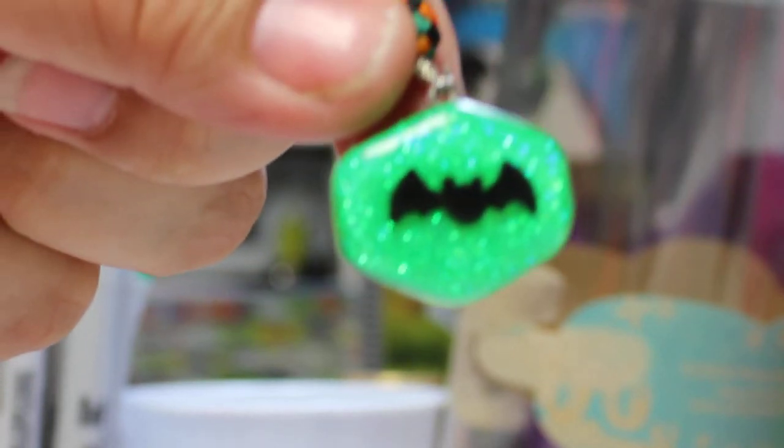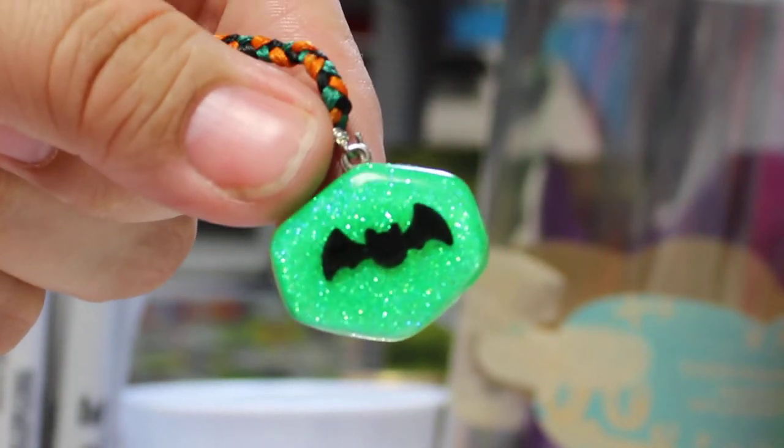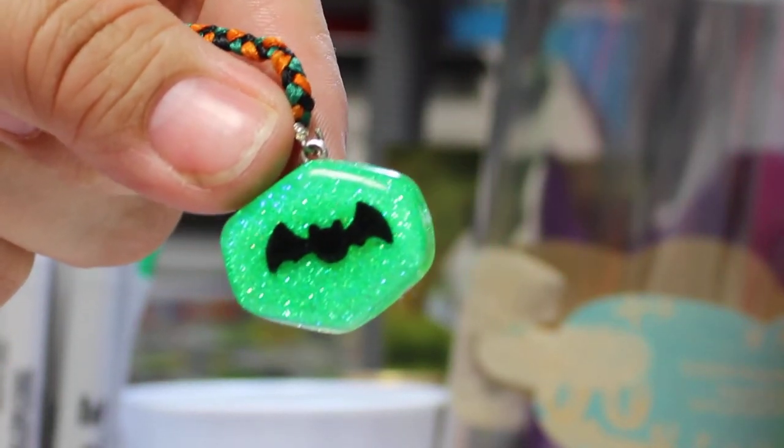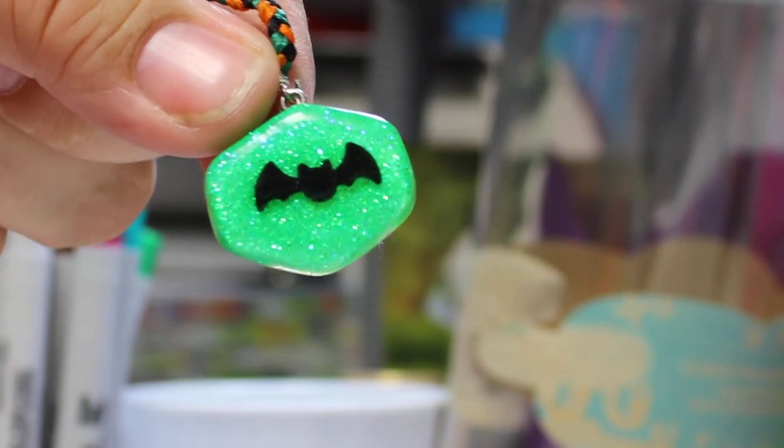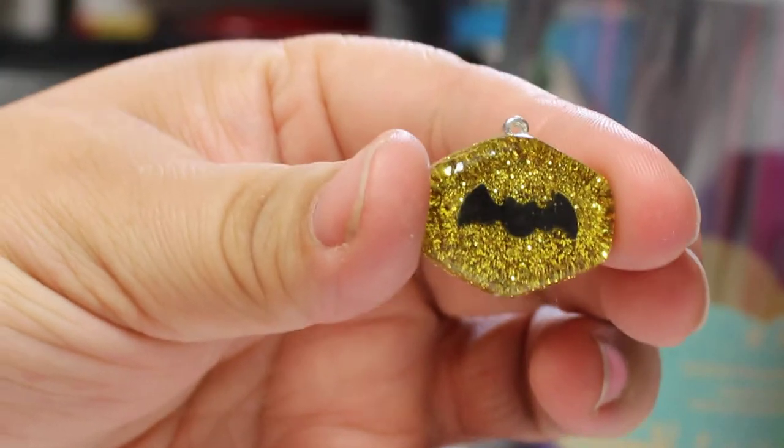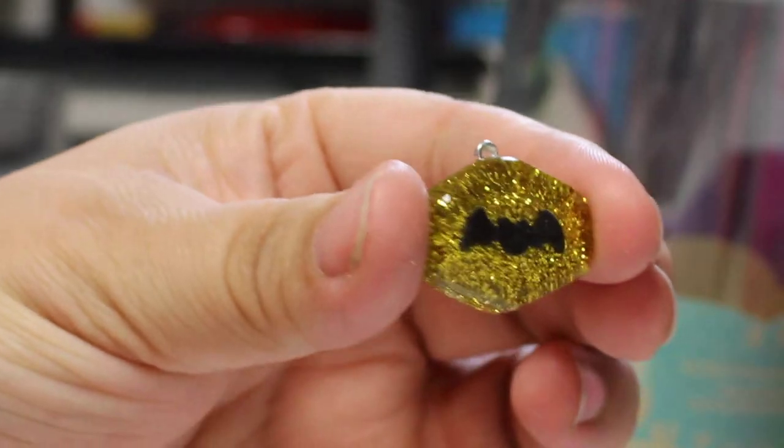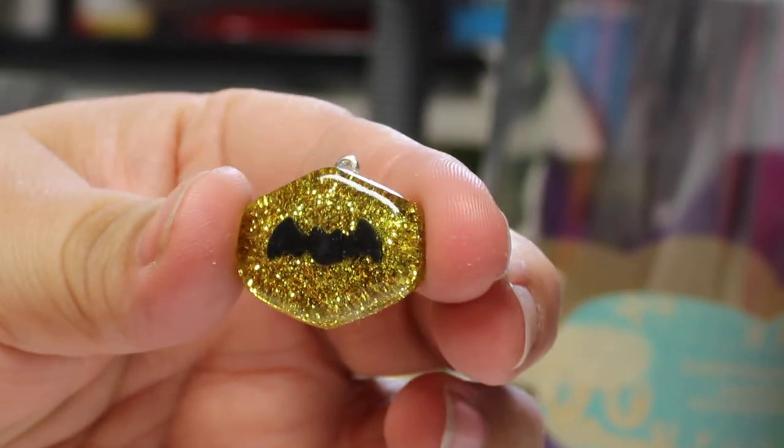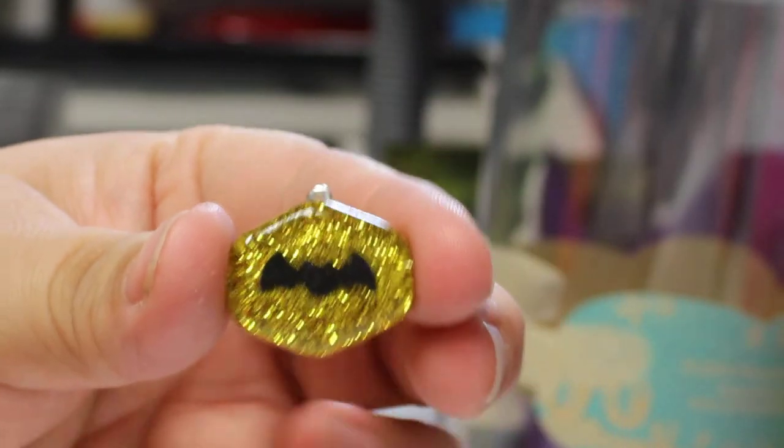Those were the very first ones that I had done, moving on to some. Oh, and this one I made for my son for Halloween and he just loved it. And then my niece wanted one, but she wanted hers to look like Batman, so I did a Batman symbol for her.